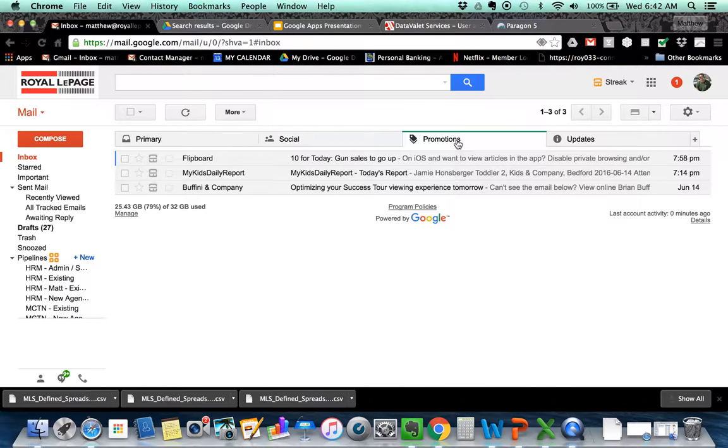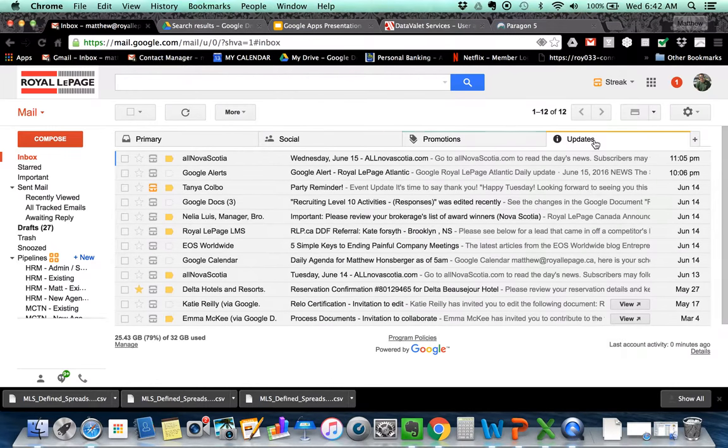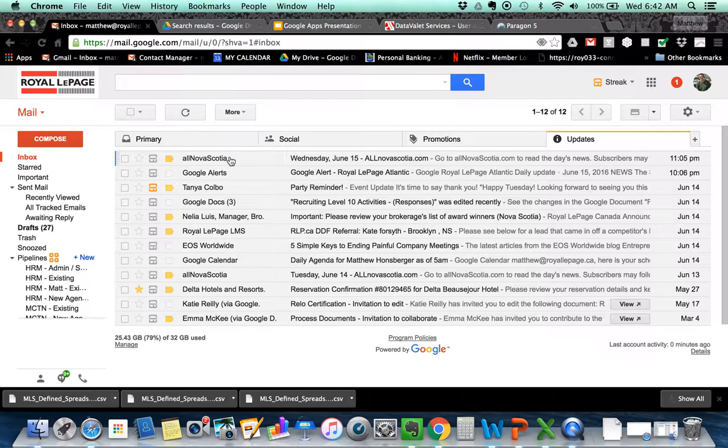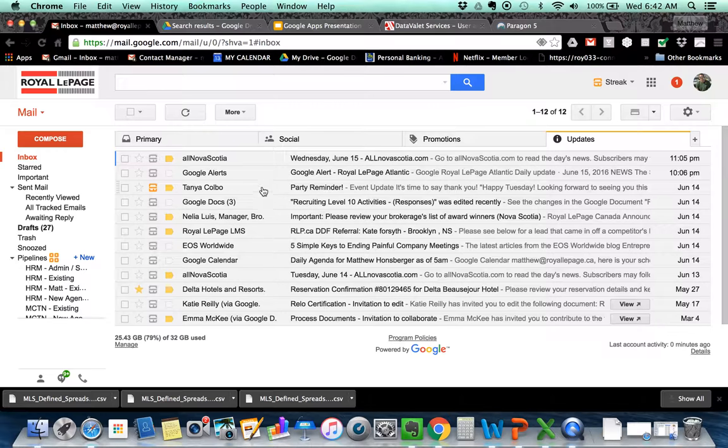Anything it considers a promotion. So some sort of mass email or some sort of promotional email that's landed in your inbox is going to land here. And then anything it calls an update. So, you know, an update for, for example, an Evite or a Google Alert or something like that is going to get dumped in this part of your inbox.